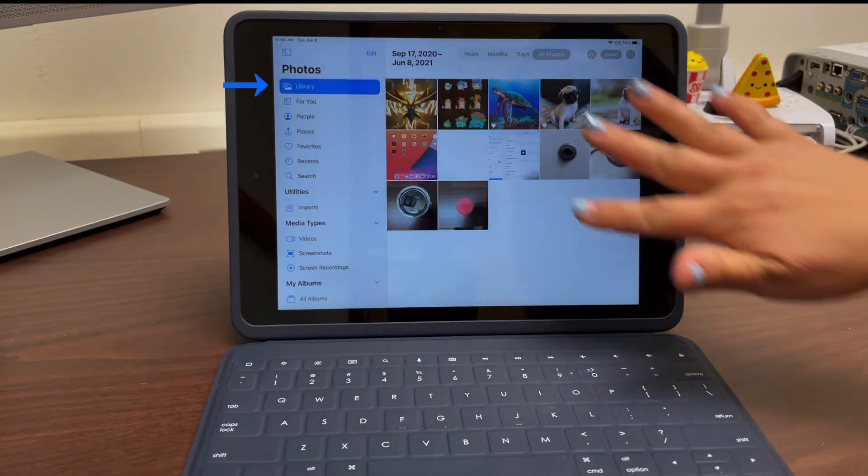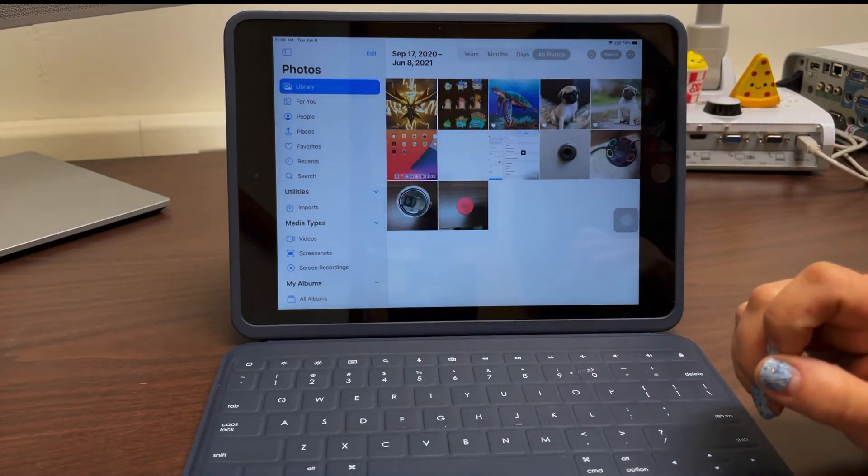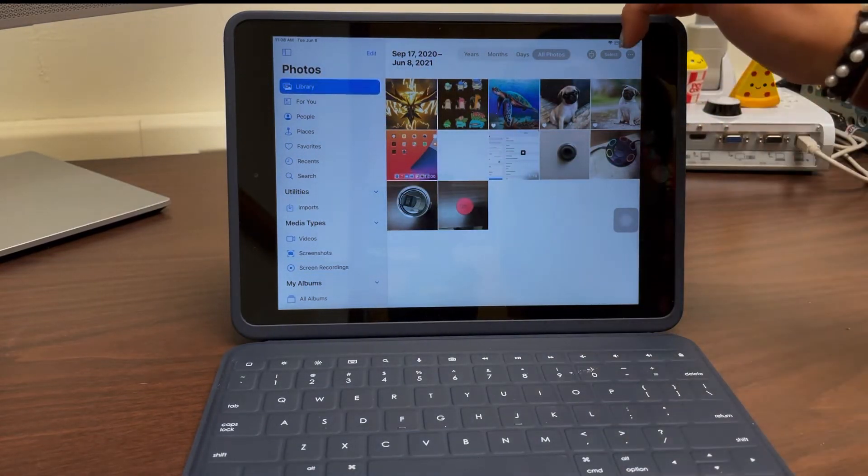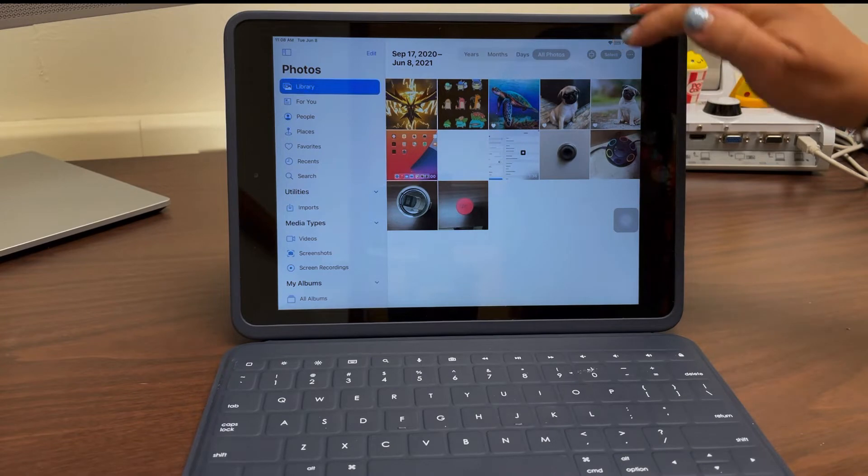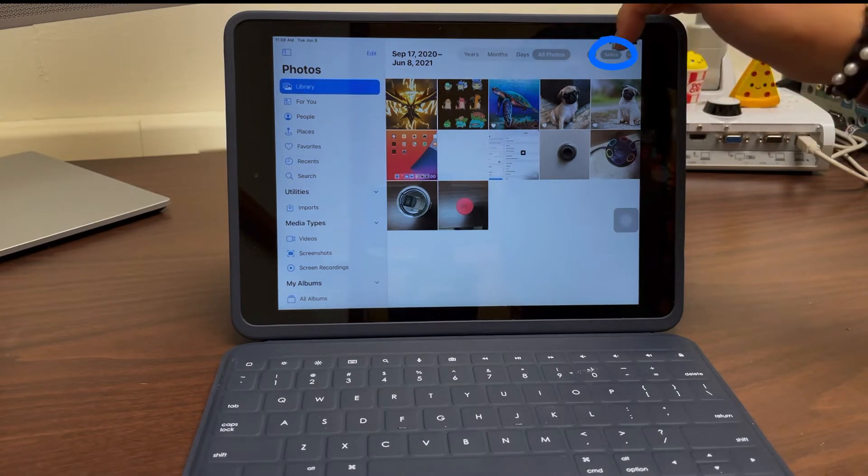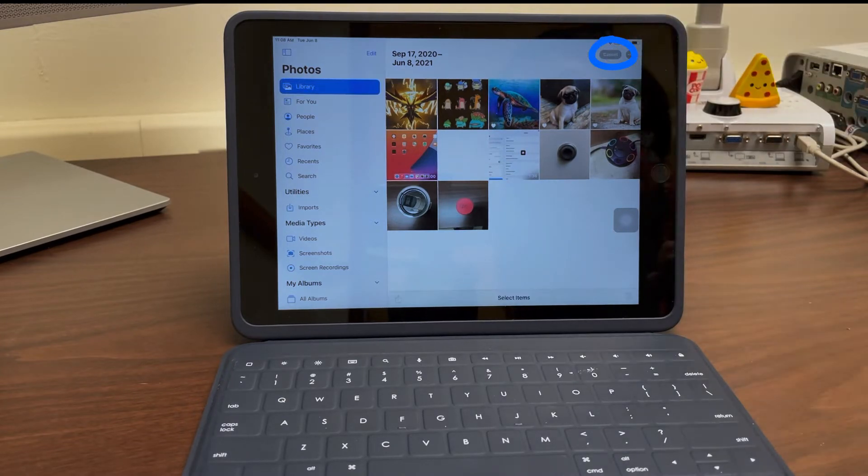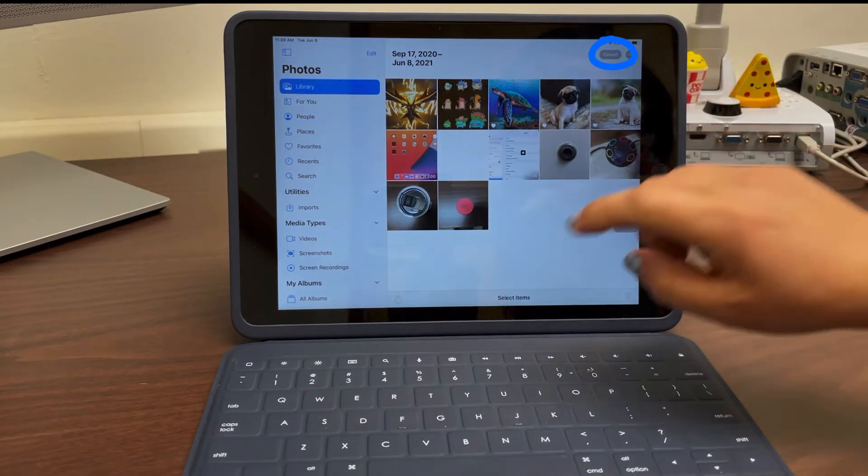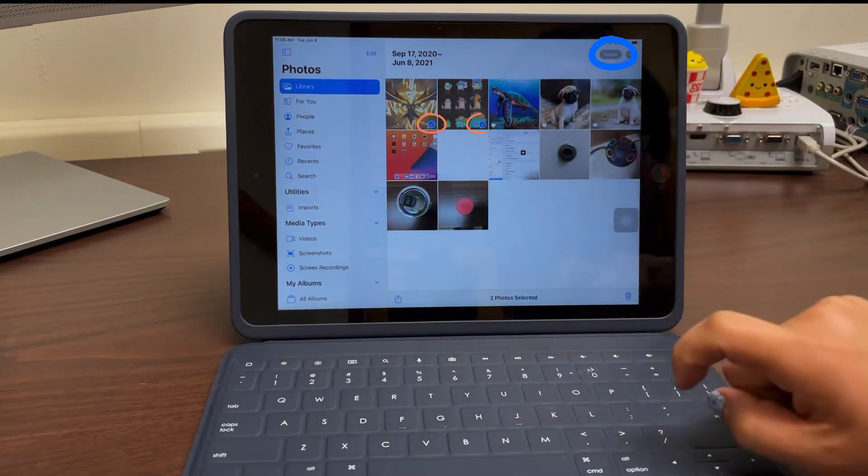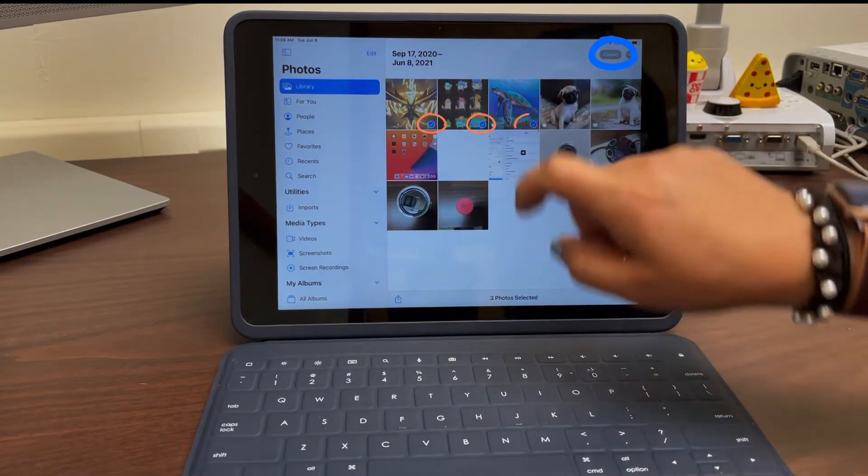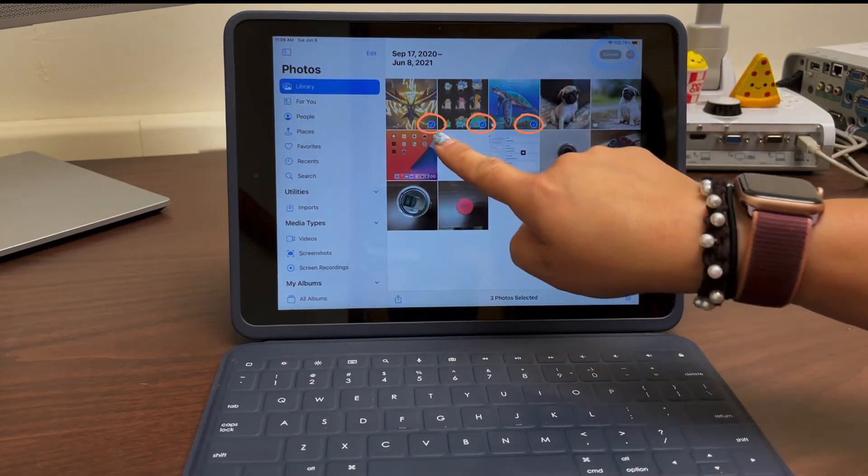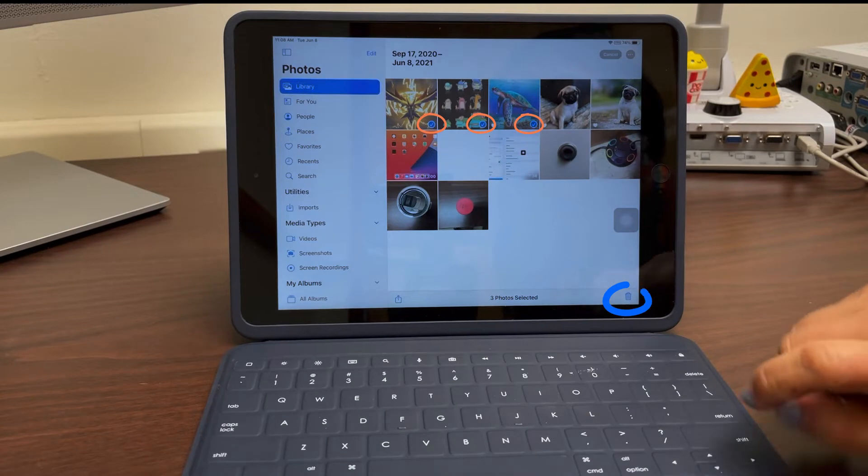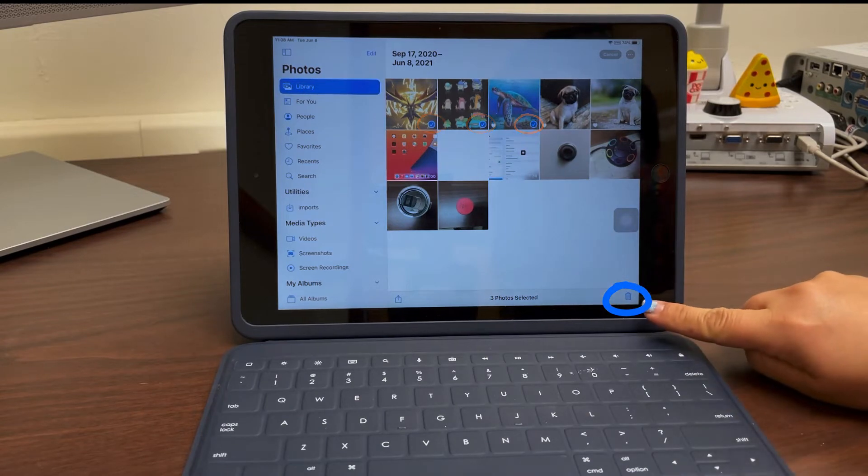My goal is to delete all of the photos that I don't want. In order to do this, I'm going to select the select button. When I do that, each photo that I tap will add a little check mark and allow me to delete the item. Notice the delete button here.